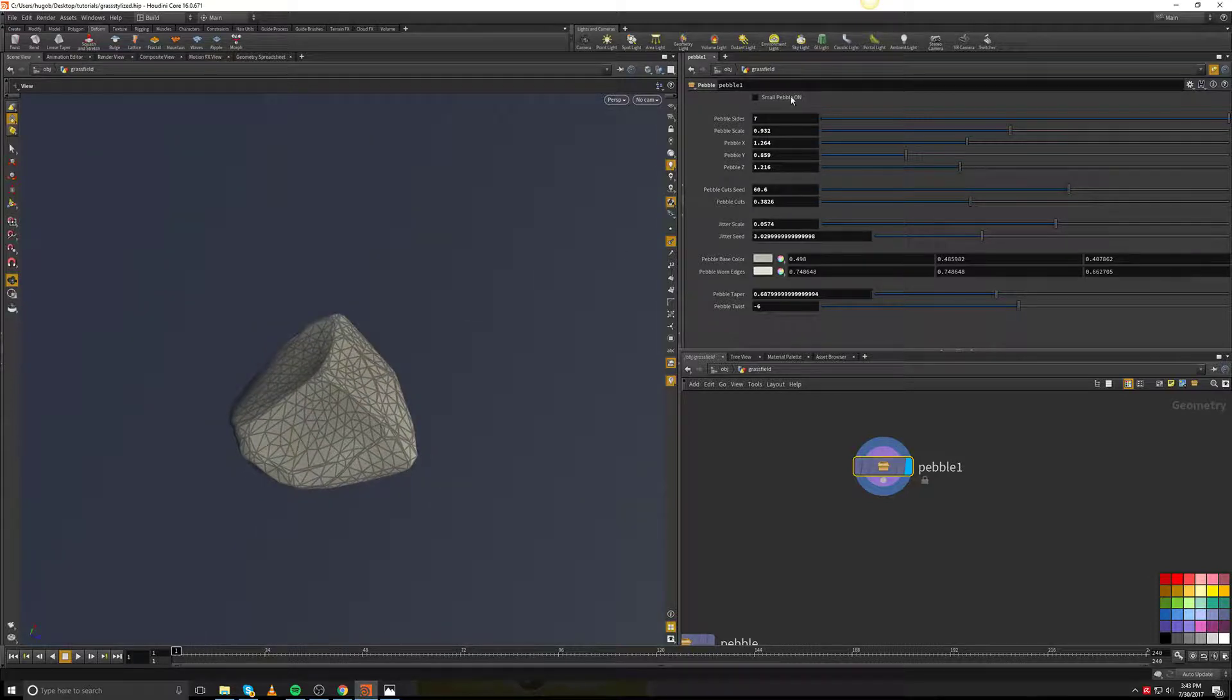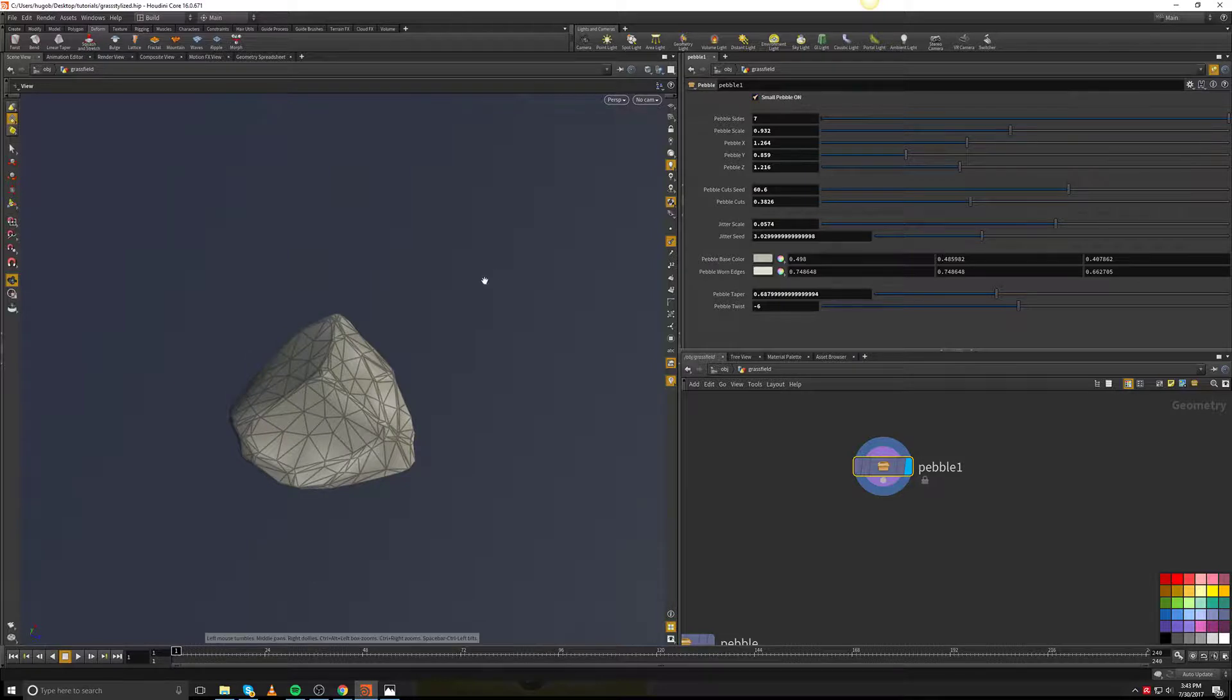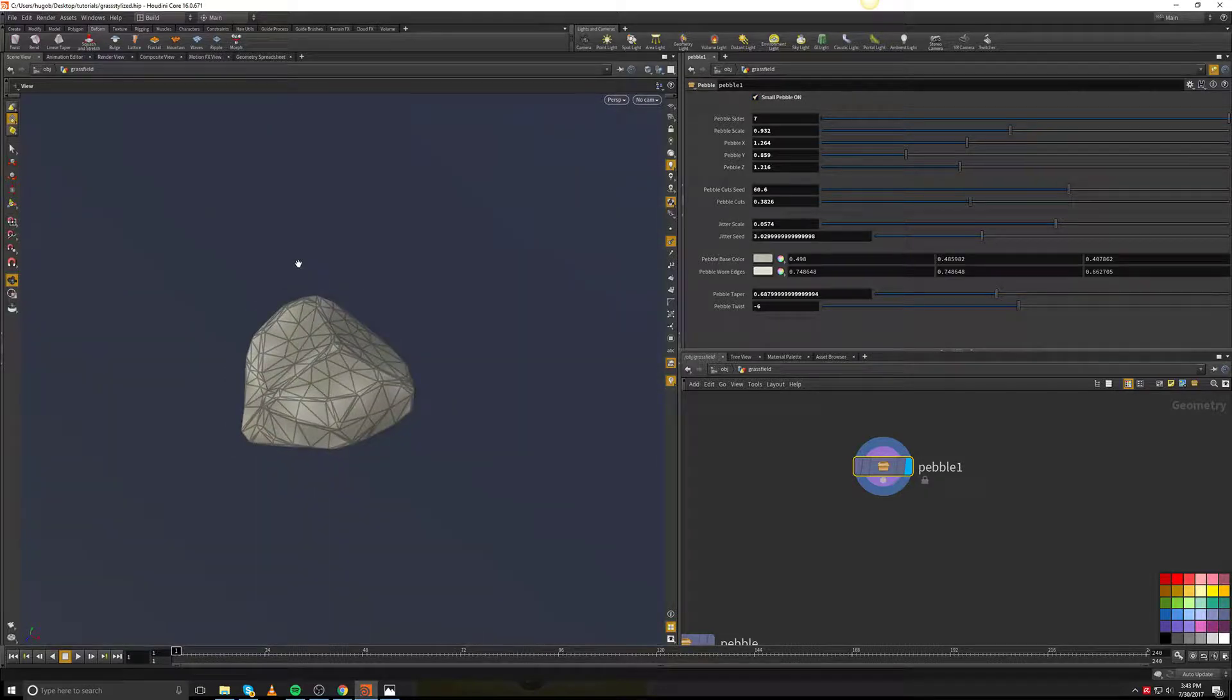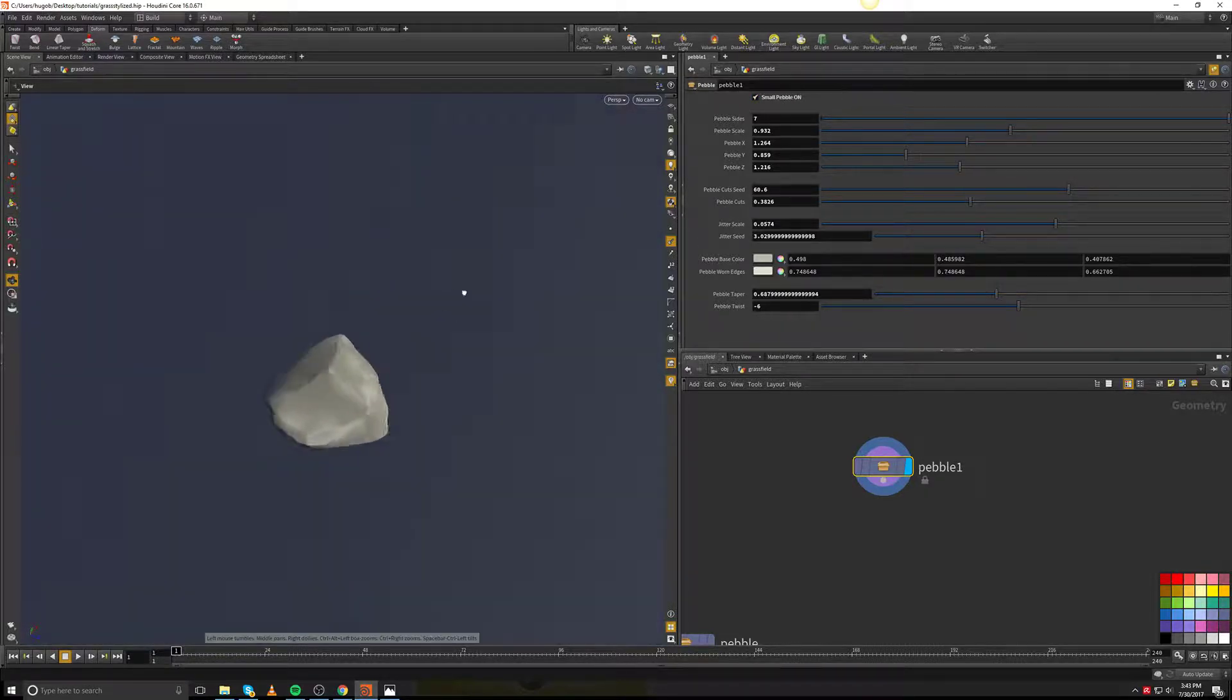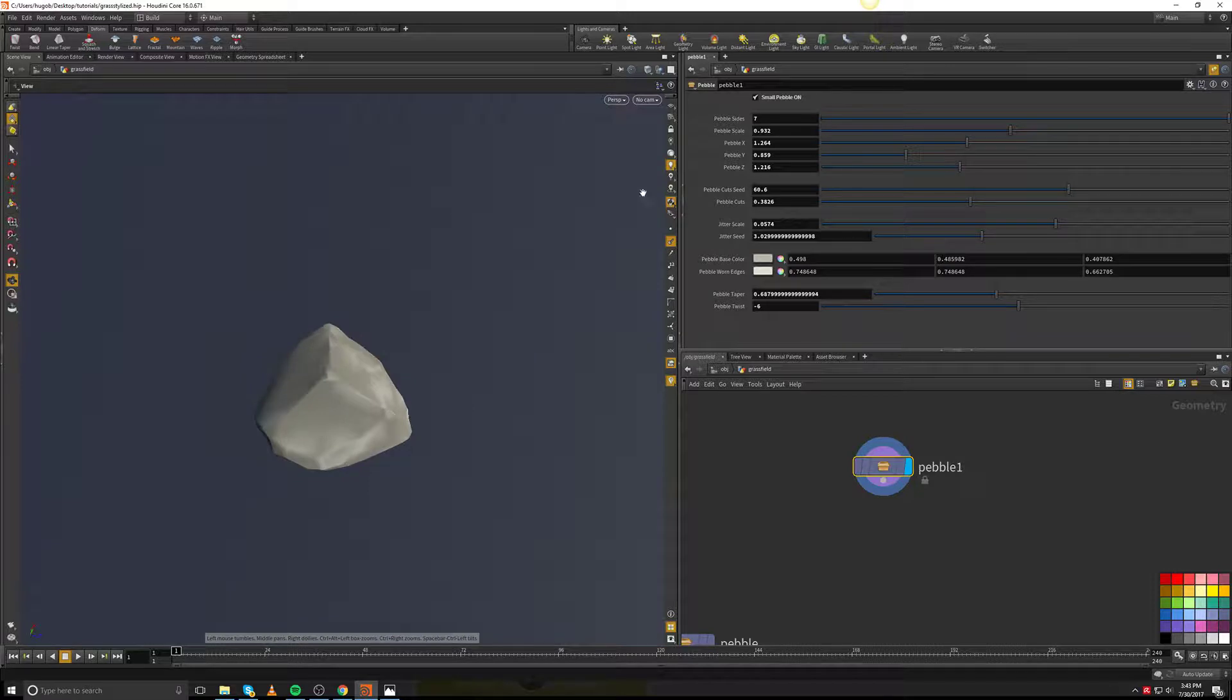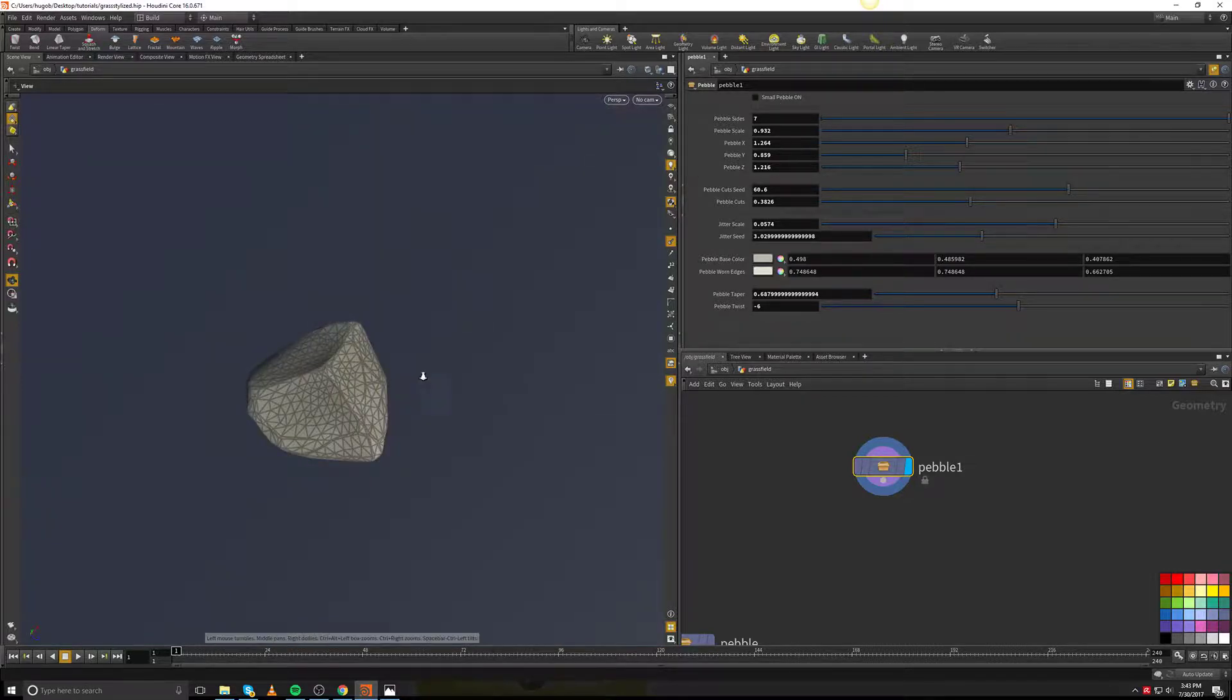Also, for previewing, I ended up creating a toggle where you can see a smaller version, just so it doesn't get that heavy looking.